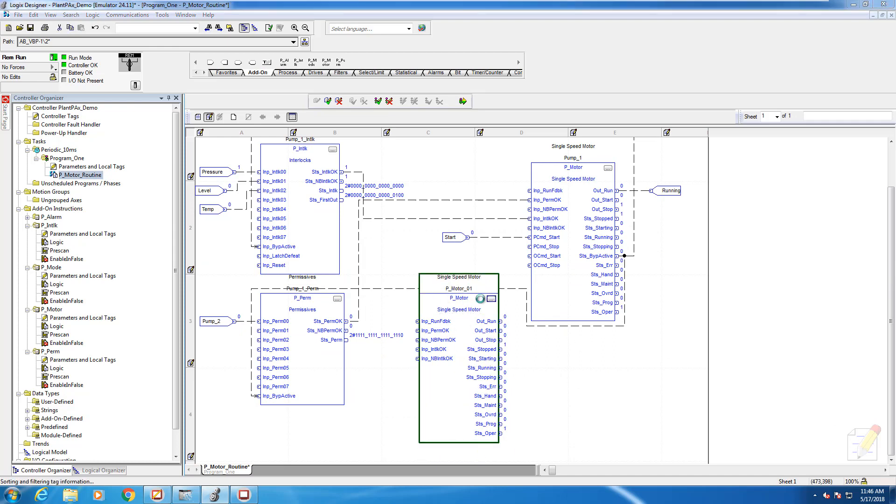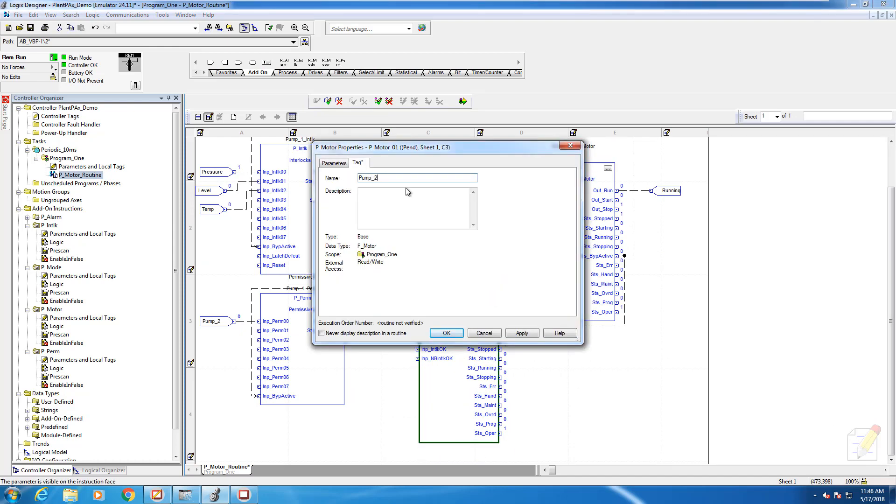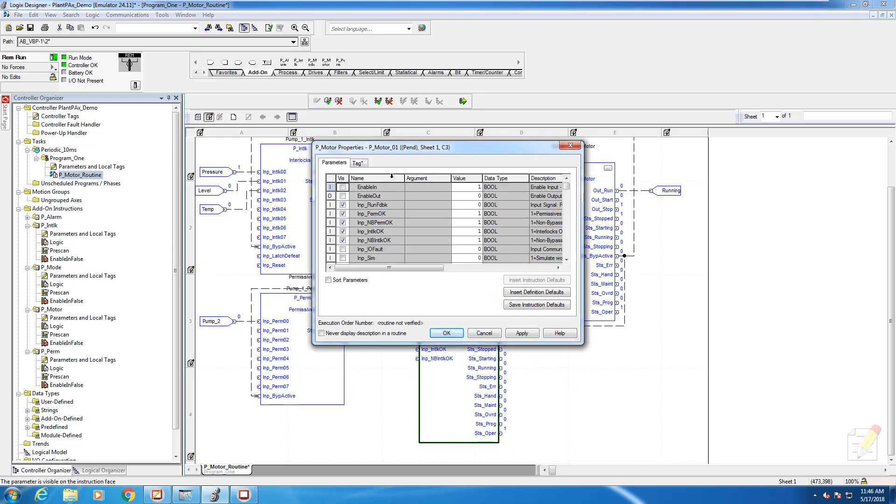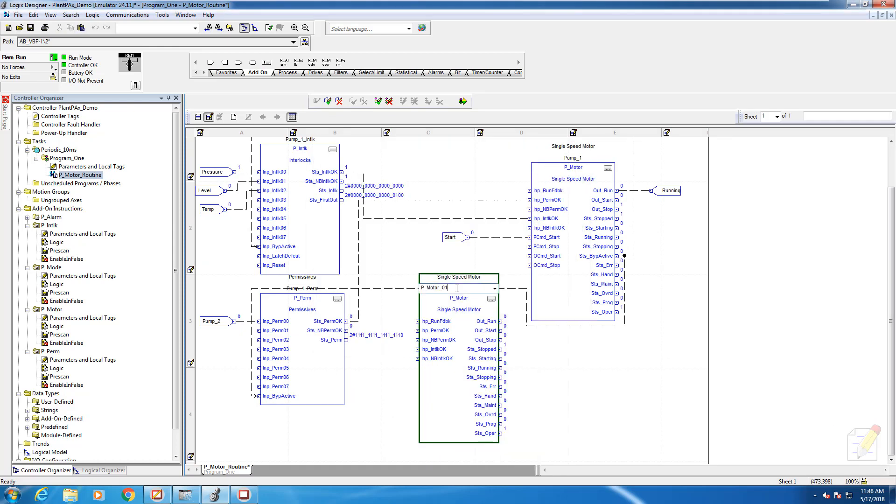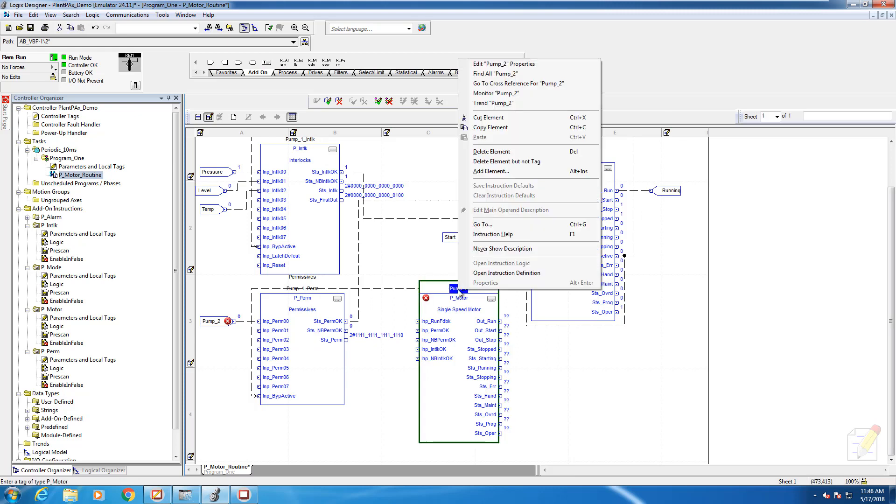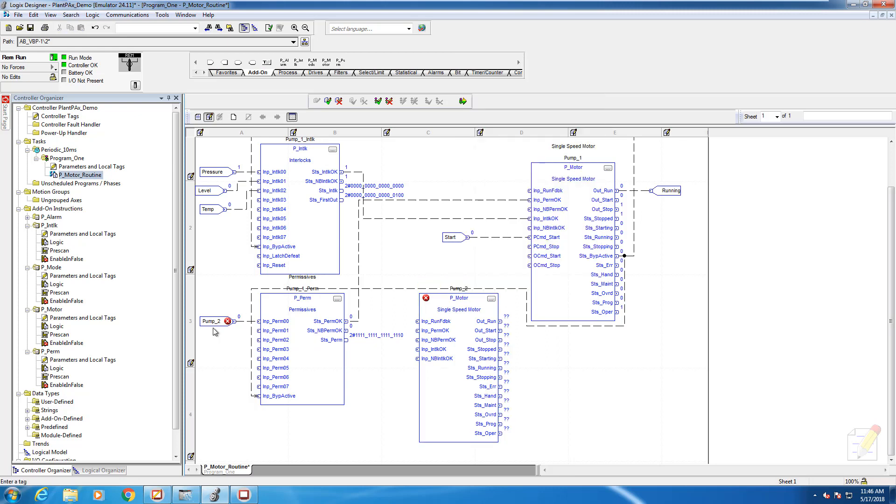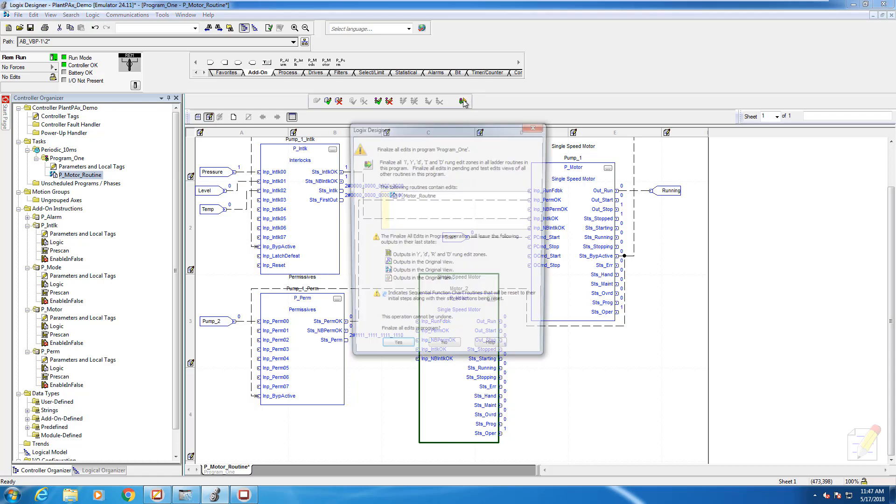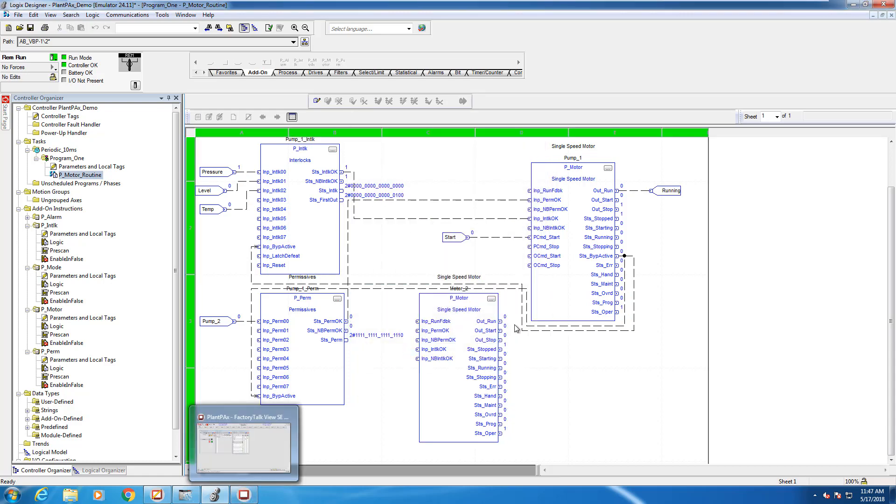What you'll see me do here is add another P motor instruction, and we're going to use that as the permissive for our pump one. This means that our pump one will not be allowed to run until the pump feeding it is also running.